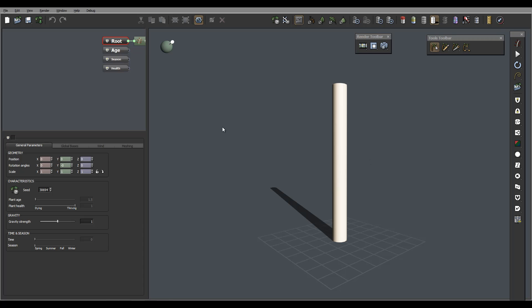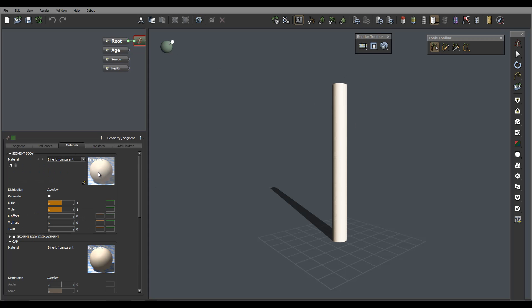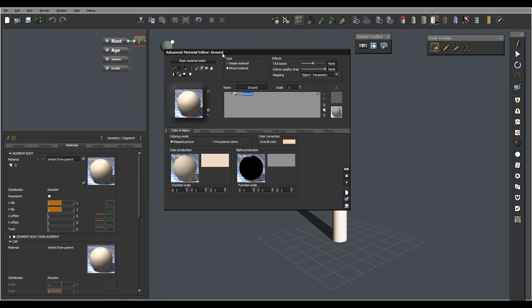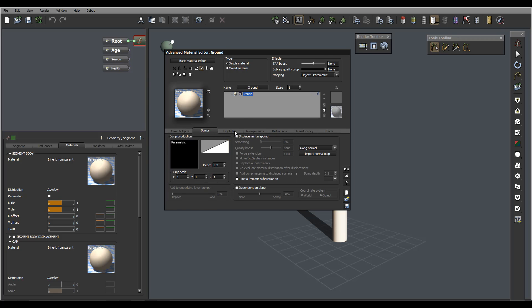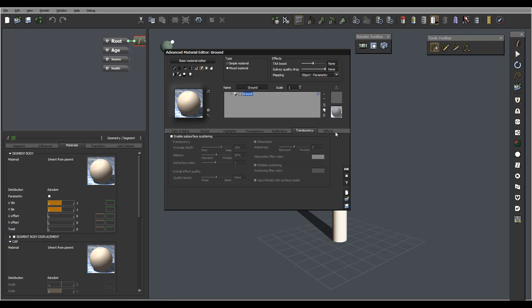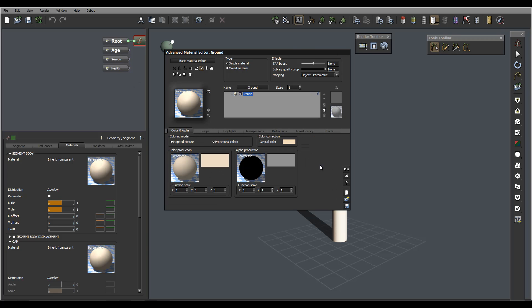When we select our first segment, we can go inside materials and we can open the material editor. You'll notice it's very familiar if you're using Vue, and we have very similar properties which is very nice. You don't need to relearn any new things.